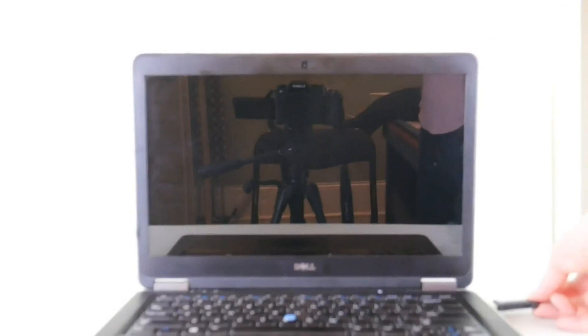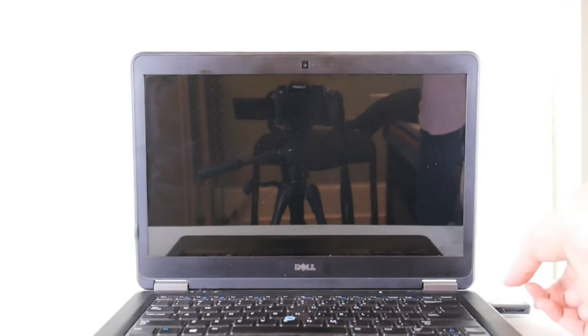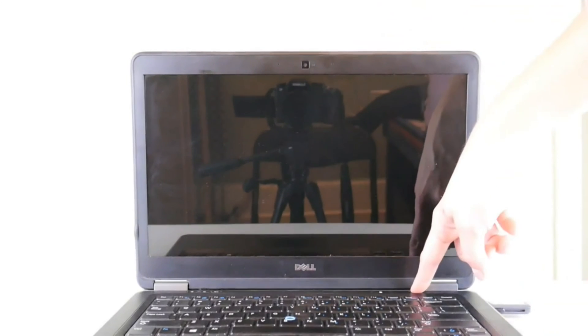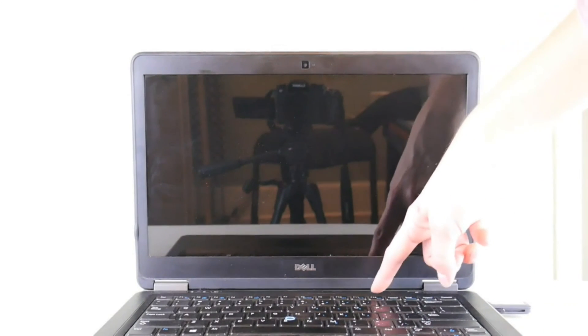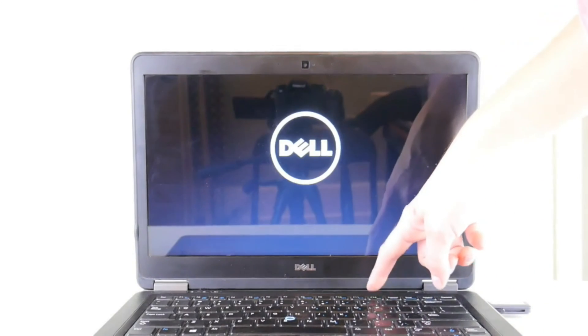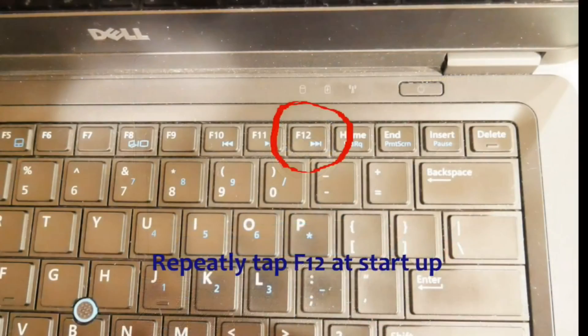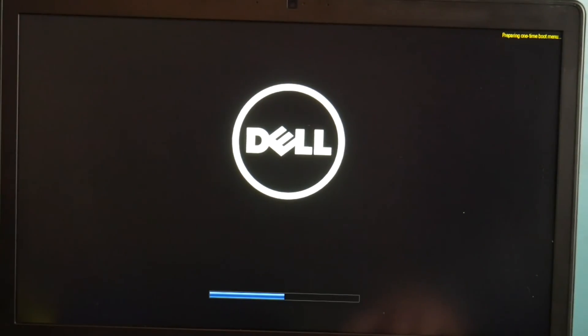You need to plug that in and start tapping. Hit power and start tapping on your boot menu key. I'm working on a Dell, so for a Dell it's F12. You can Google what your boot menu key is. For a Dell you repeatedly tap F12 until you access your boot menu.